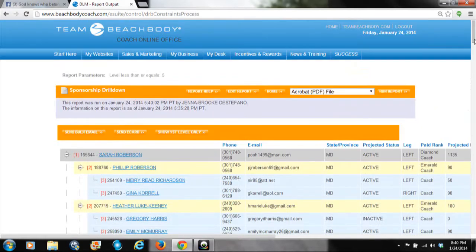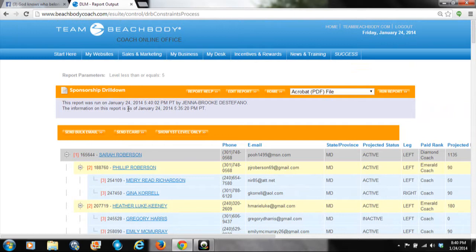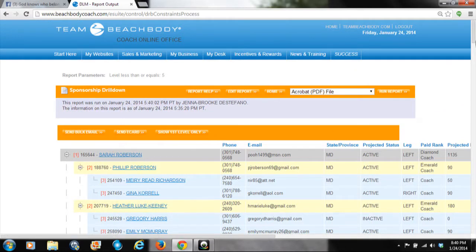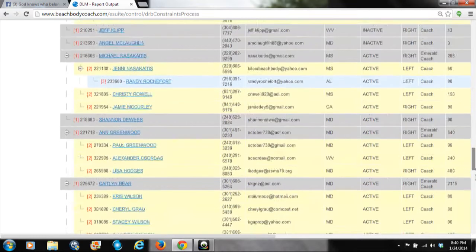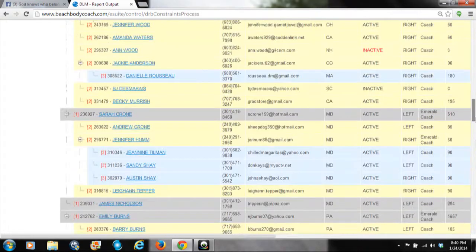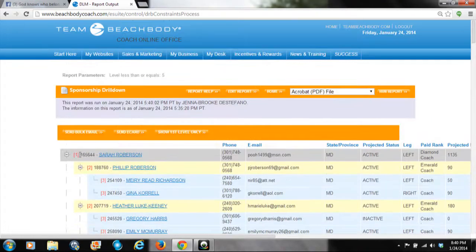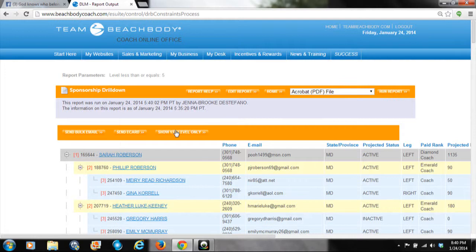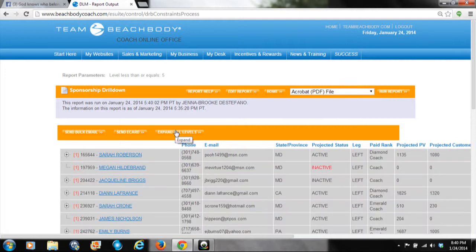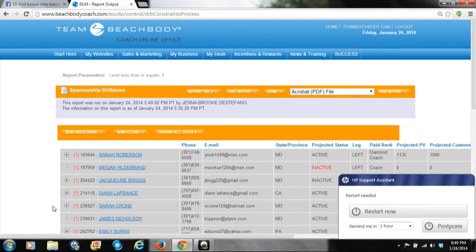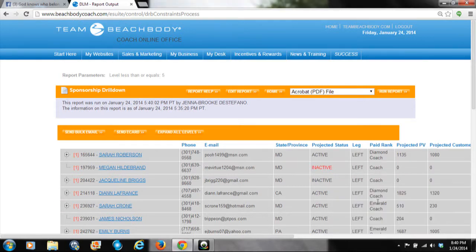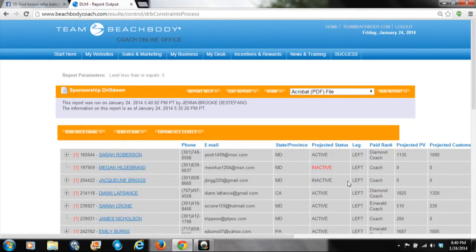Another thing I like to do from here on a weekly or bi-weekly basis is send e-cards or bulk emails. This sends to every single person on this list, which is really nice. If we have a team call, webinar, or team event, I can send a bulk email to the entire team letting them know what's going on and any important team information. It's also a great way to send an e-card encouraging your coaches and letting them know they're doing a great job.